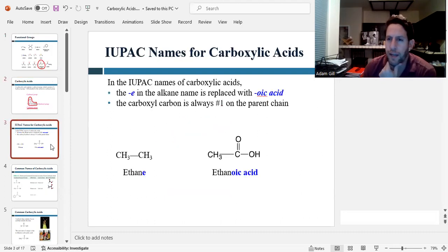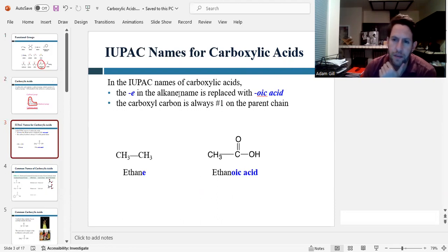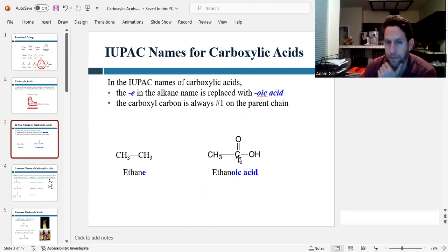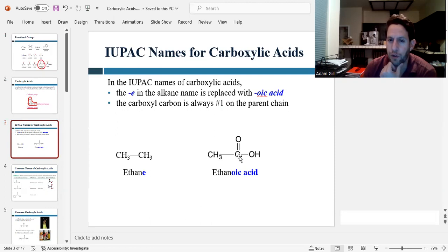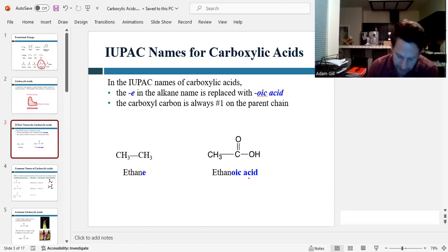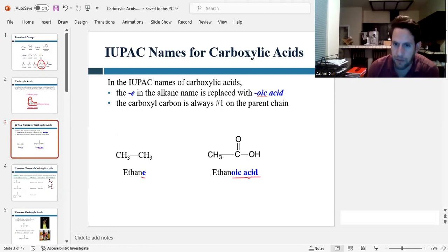Now let's talk about how to name these. For naming carboxylic acids we use the same rules for naming alkanes, except we're going to replace the 'e' ending with 'oic acid.' And when we number the parent chain, the carboxylic acid carbon is always number one. So if we had a two-carbon alkane, this would be ethane. If we had a two-carbon chain with a carboxylic acid, it would be ethanoic acid.